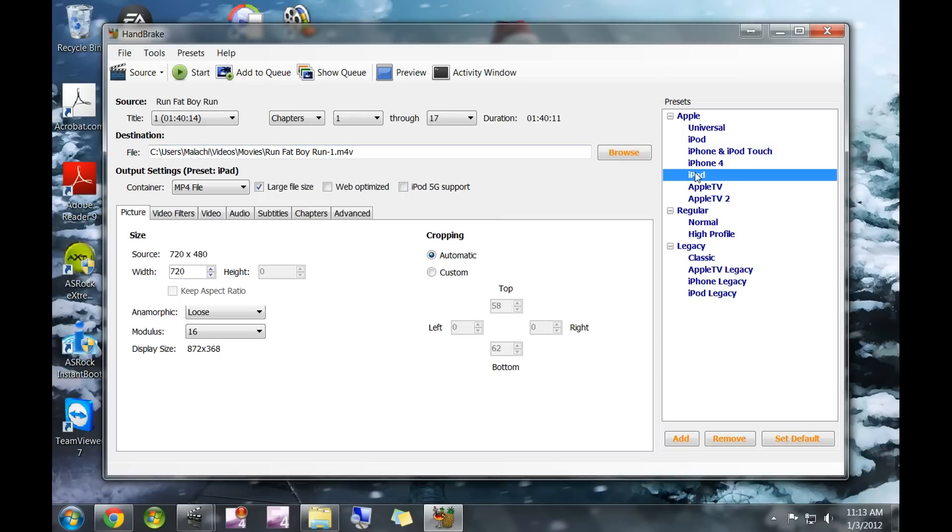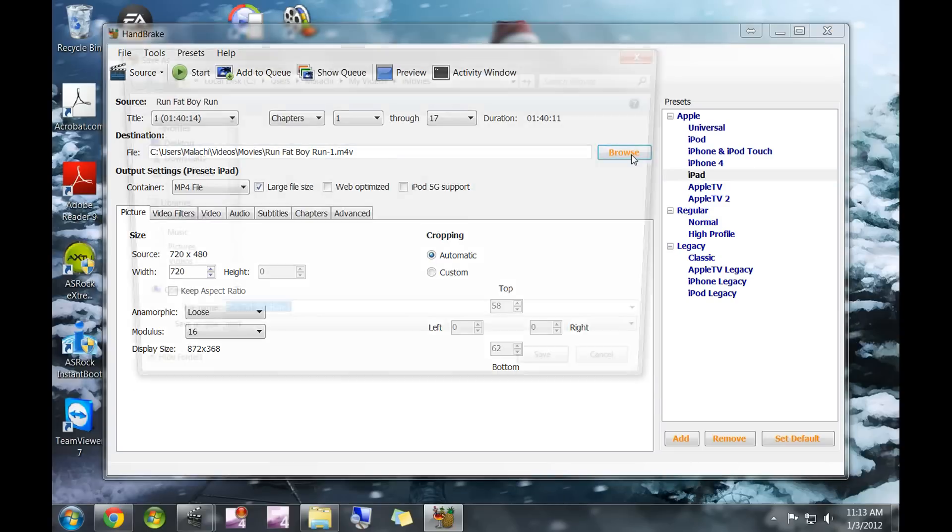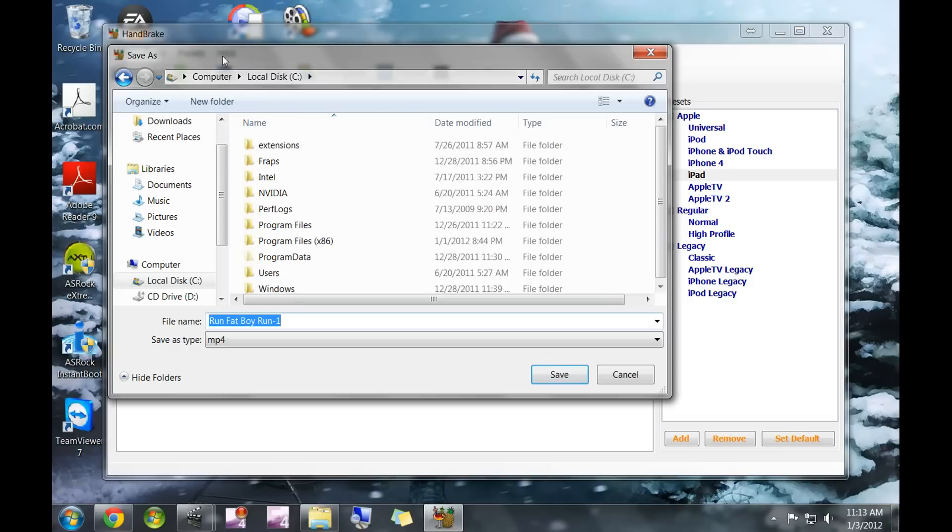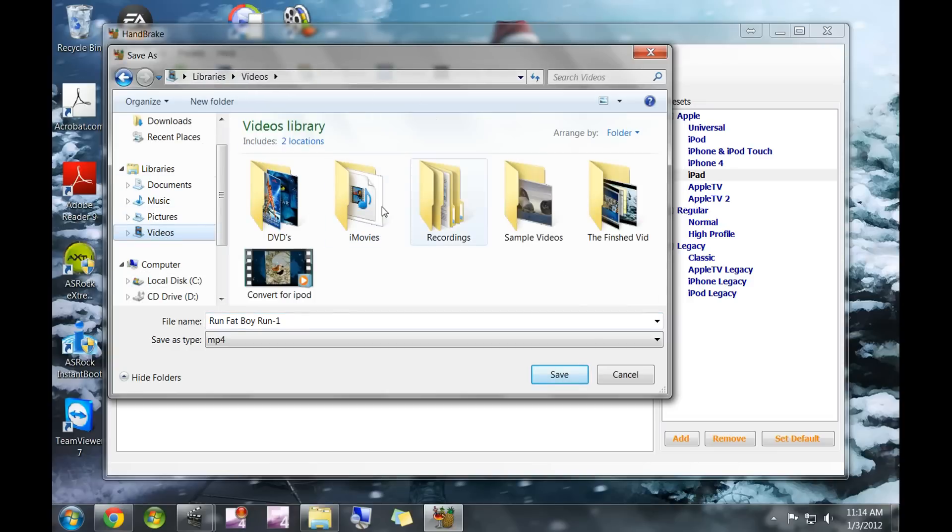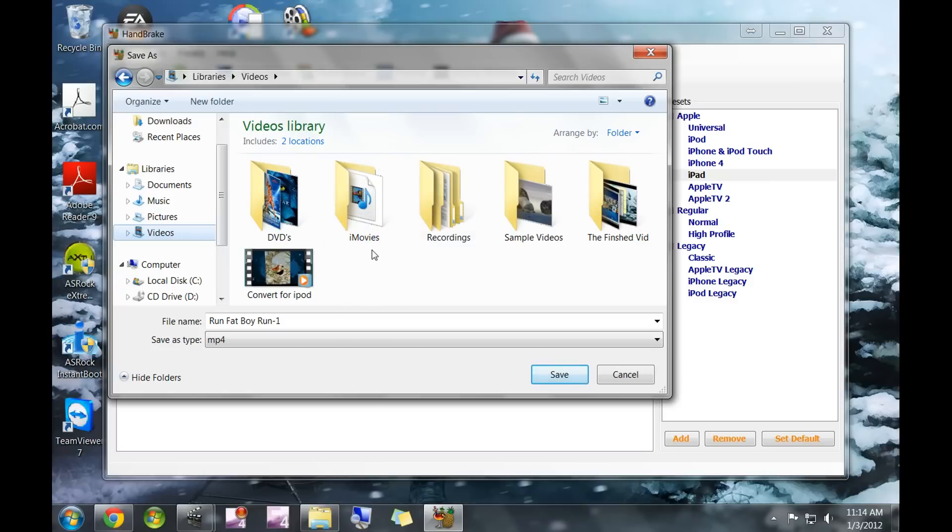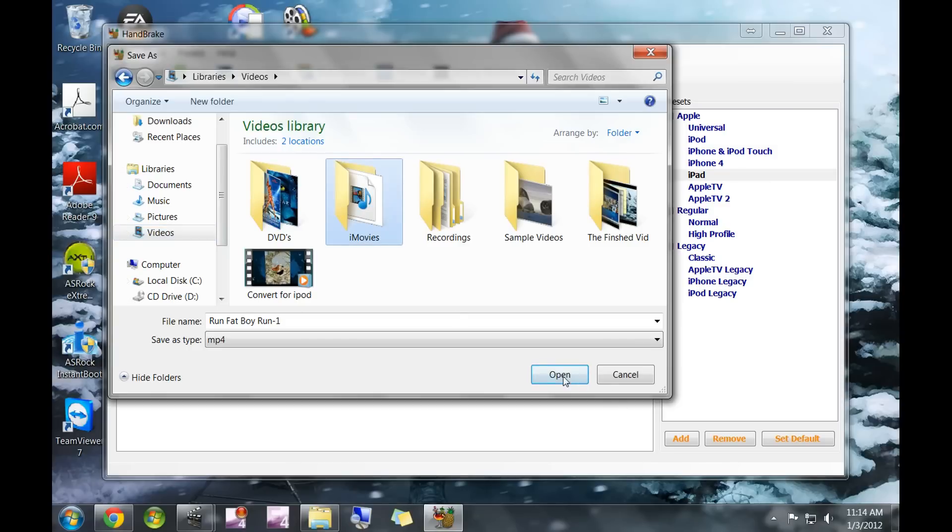As soon as you've selected which one you want—again, I suggest iPad—you're going to tell it where you want it to save to. I put mine right in my local hard drive. Right next to DVDs I have iMovies. Go ahead and create a folder. You can call it whatever you want; I think this just helps me remember what it's for.